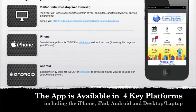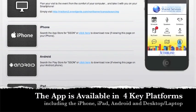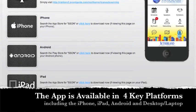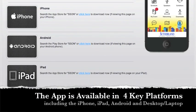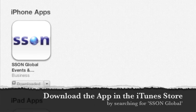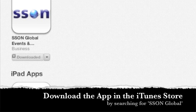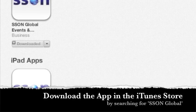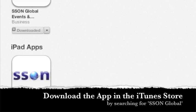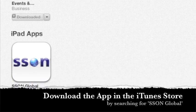Available on iPhone, iPad, Android, as well as on your desktops and laptops, you can easily download this app by visiting the iTunes Store and searching for SSON Global.